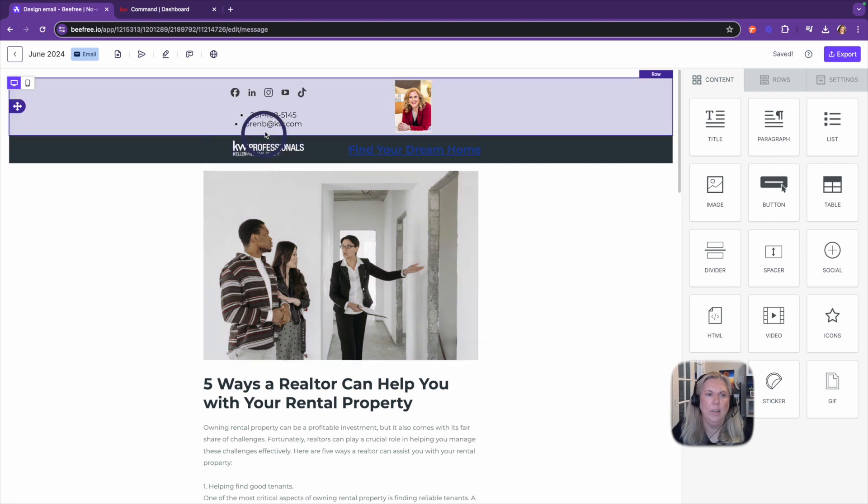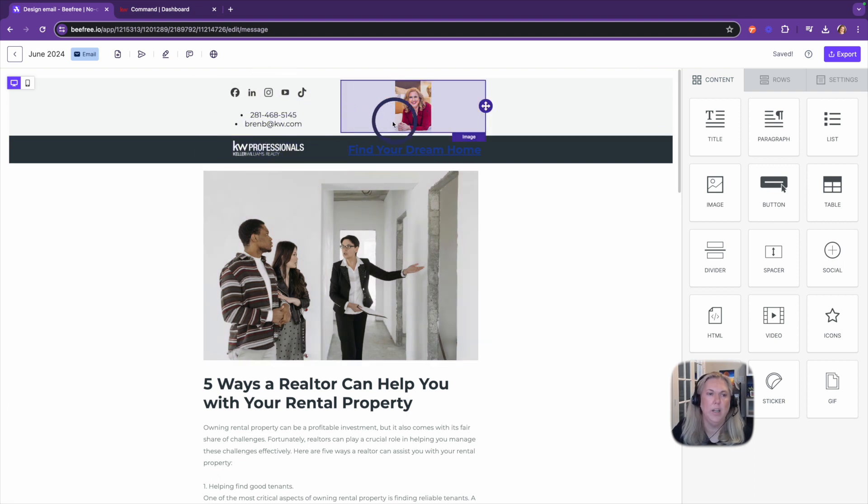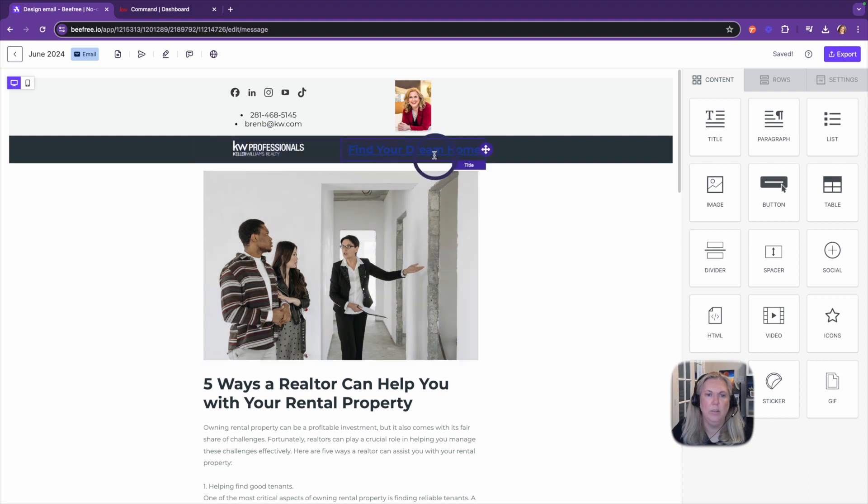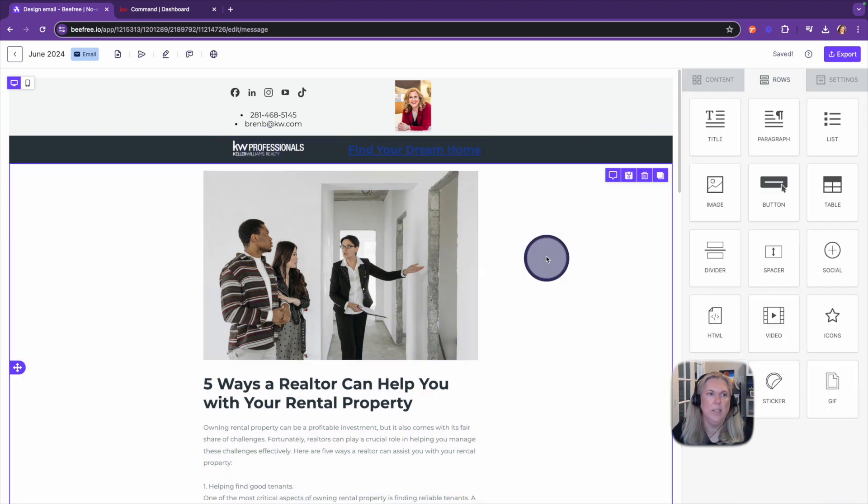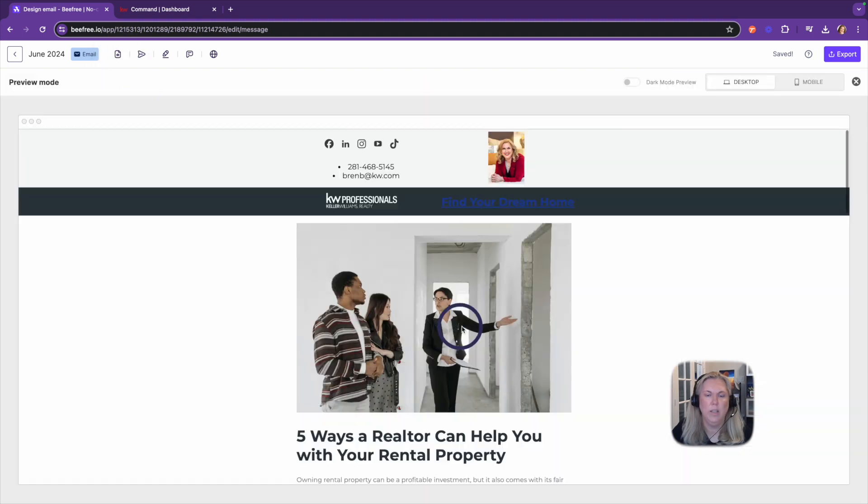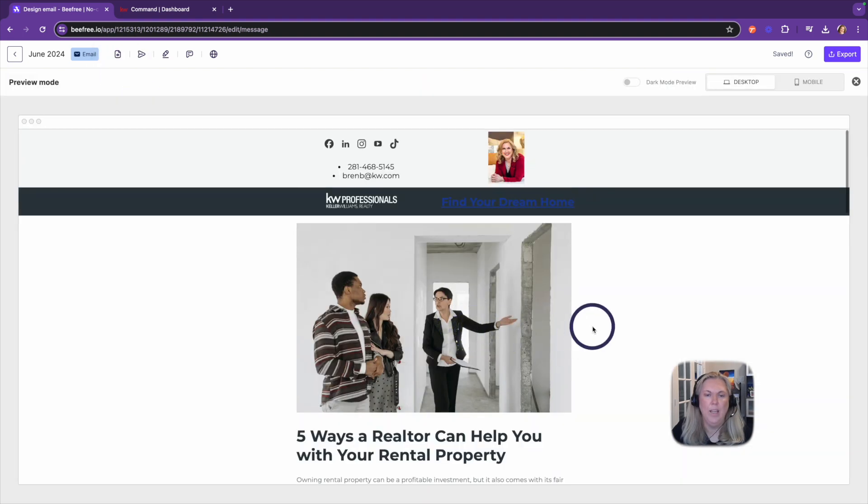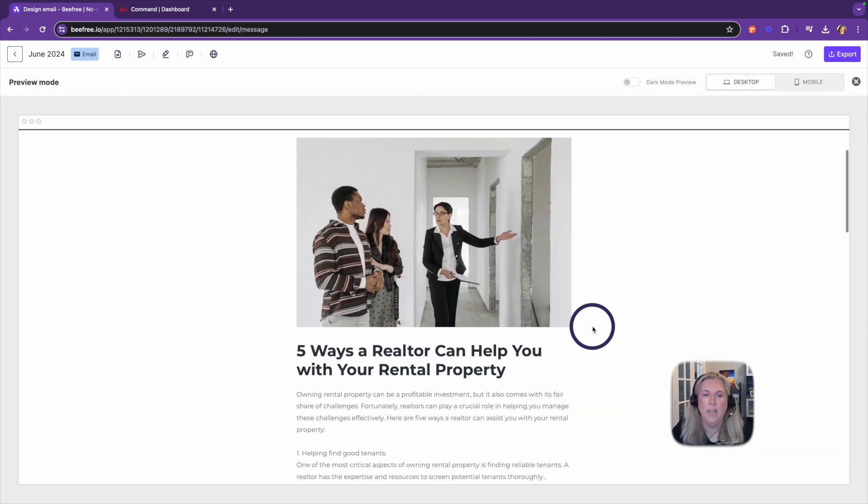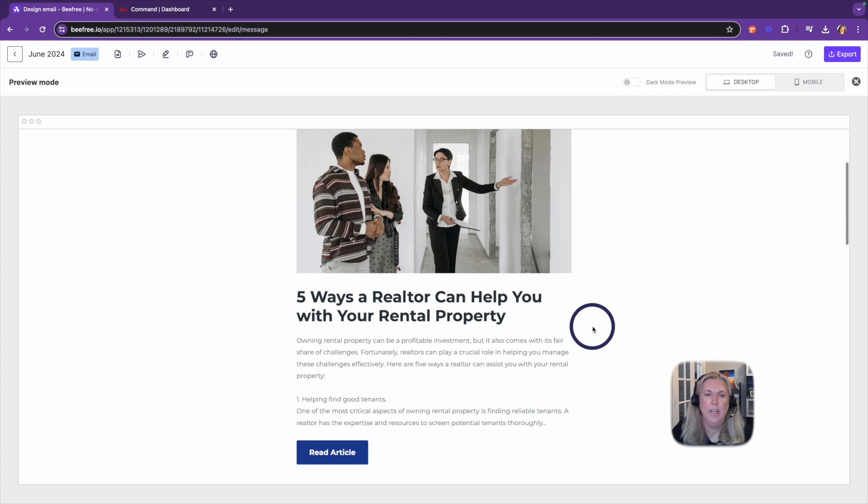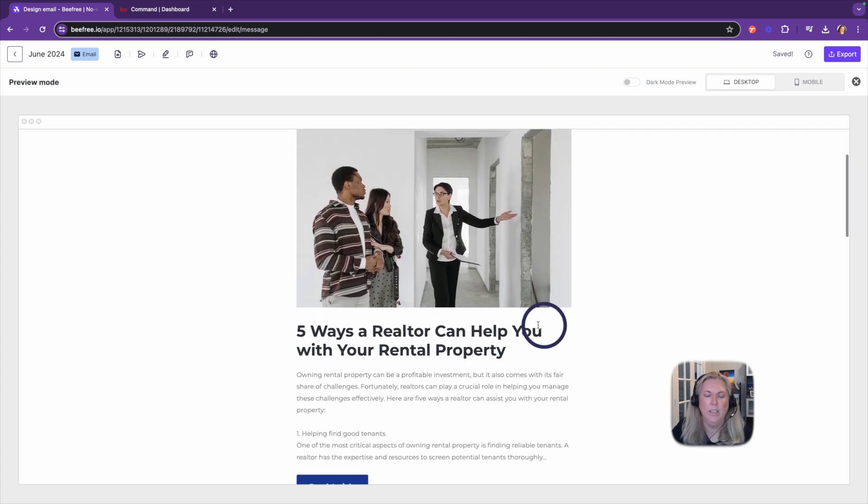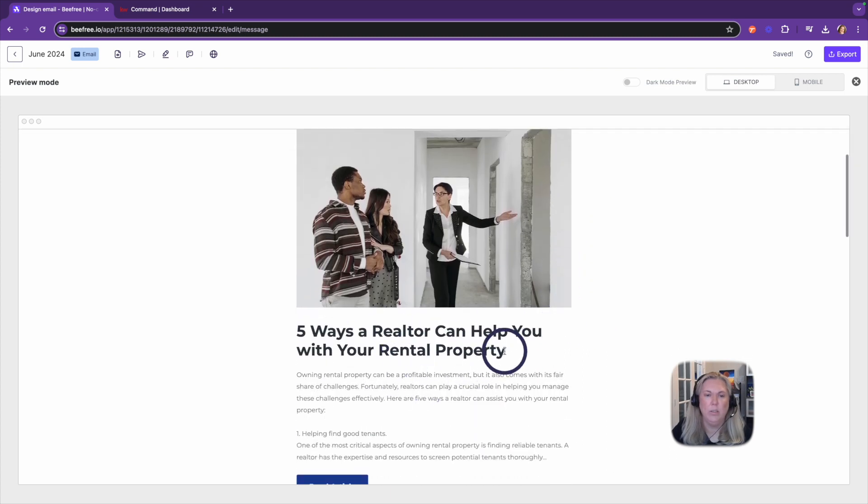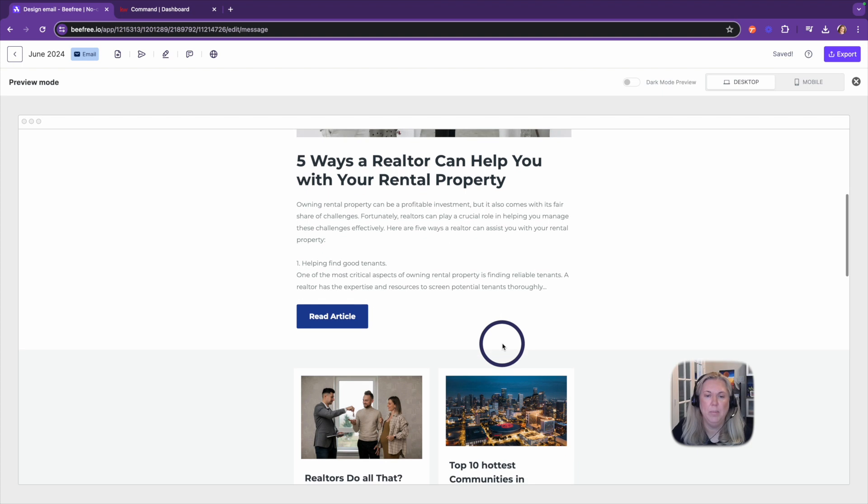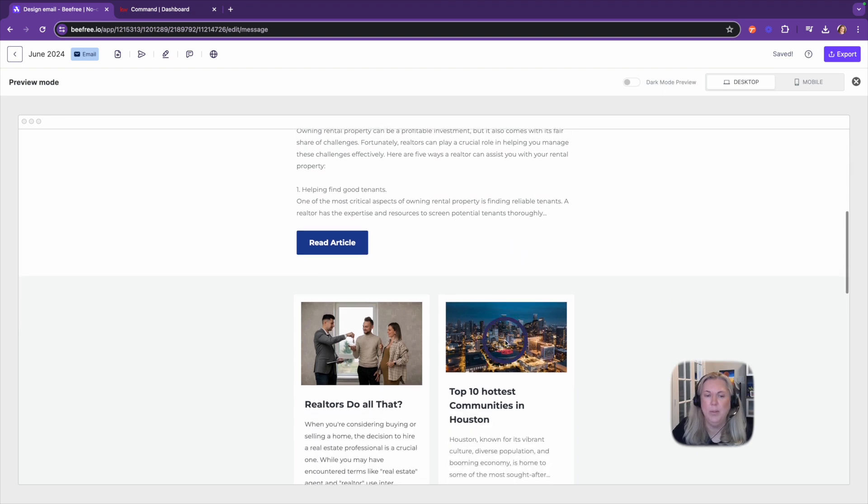I can put in my social links, my headshot, my phone number, email address, logo, a link to my website. So let's just preview what this is going to look like. All I did was take a template, I did not design this. Now I did go write these articles and put them on my KW website in a blog post.